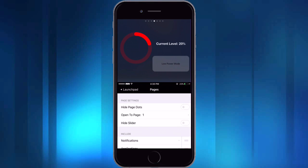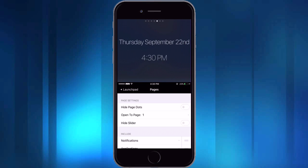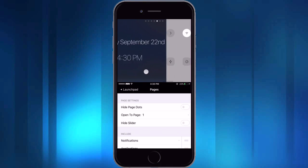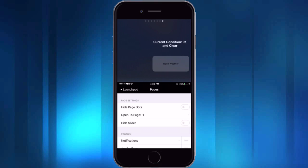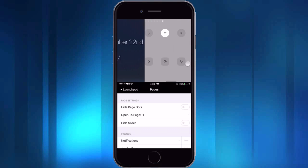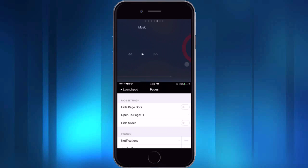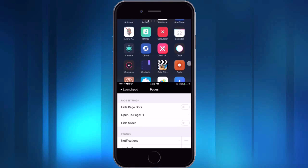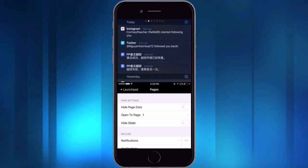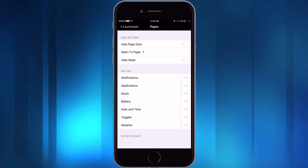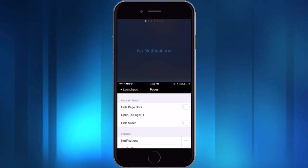And they're in order from their order on the settings. And so there's the different toggles, weather, battery, all the different ones. So this is a really cool way of getting into a feature just by using the reachability.